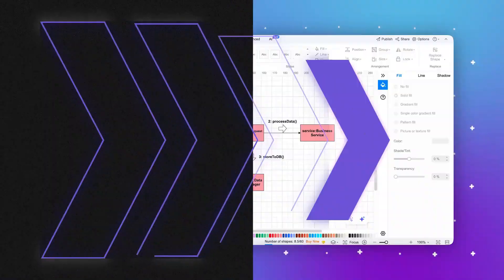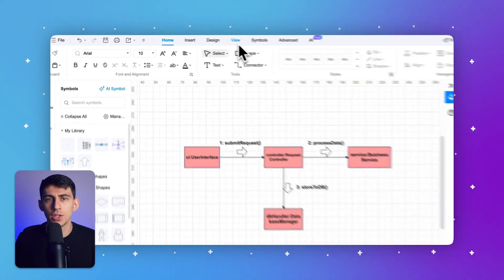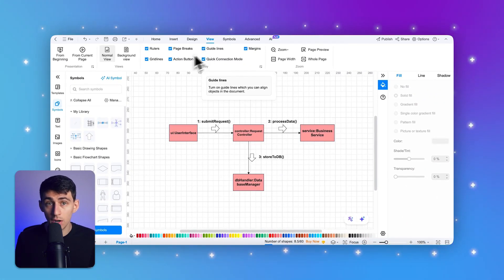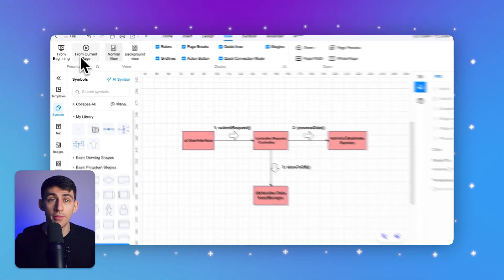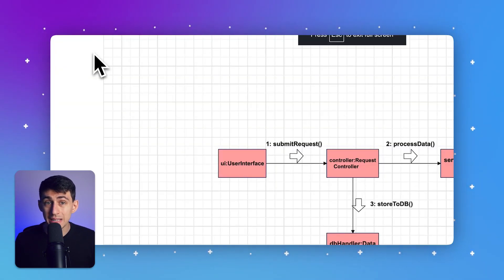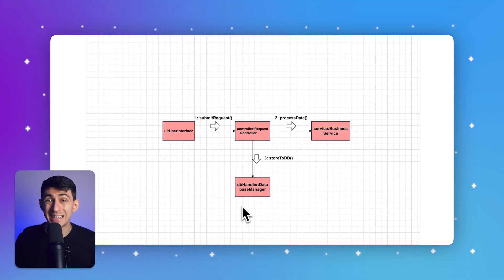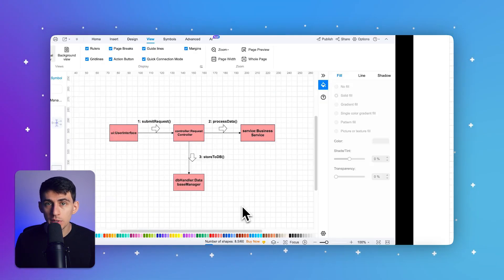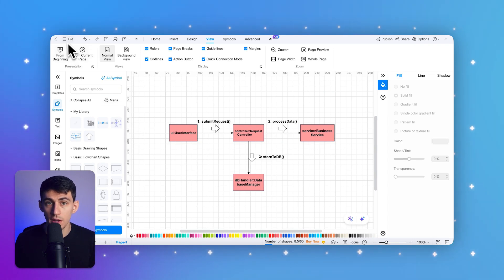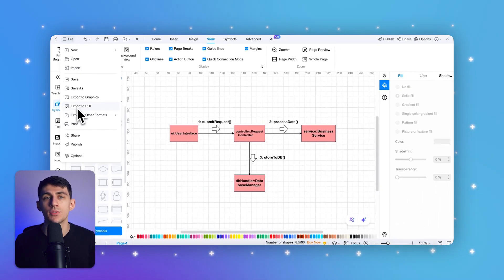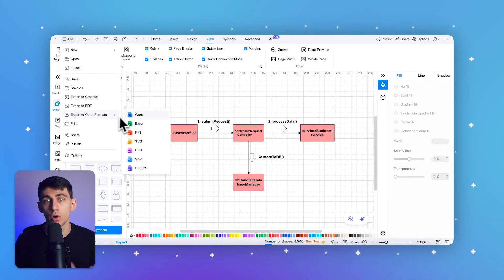Once you've finished drawing, get a better view of your diagram by deselecting rulers and gridlines for a cleaner look. Then select the current page option to view the diagram in full screen. To save your file, click on File, then go to Export. You can save it in commonly used file formats like Excel, Word, or PDF.